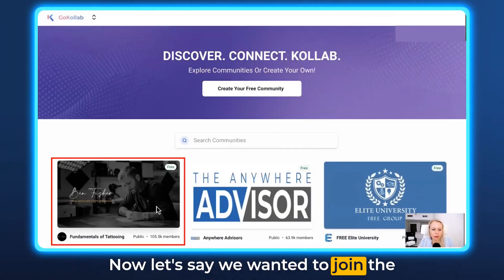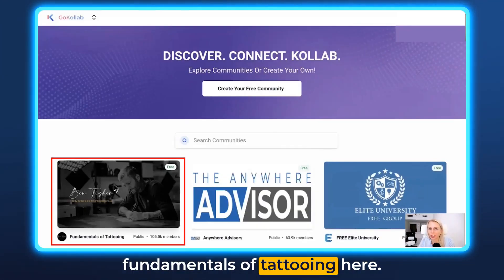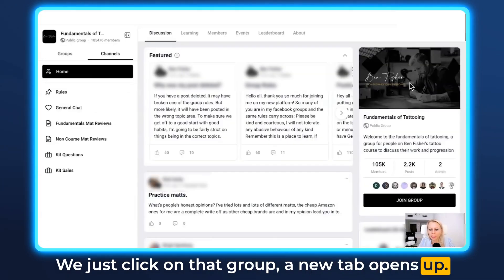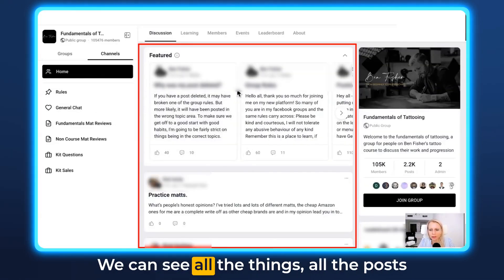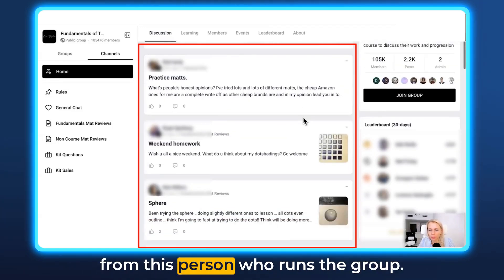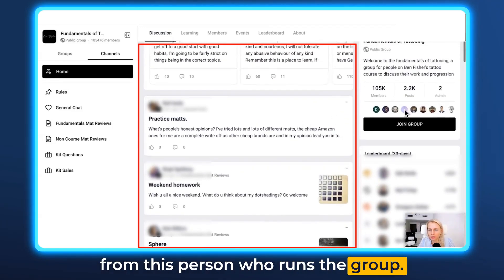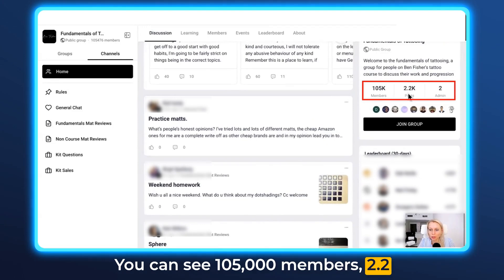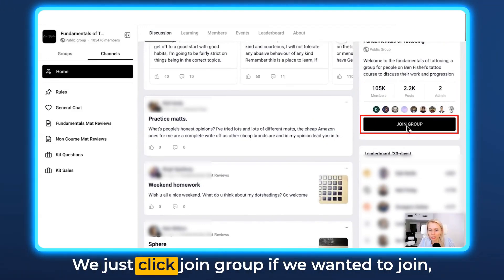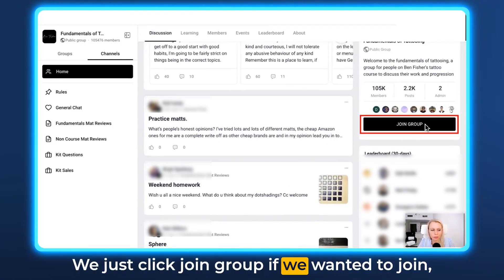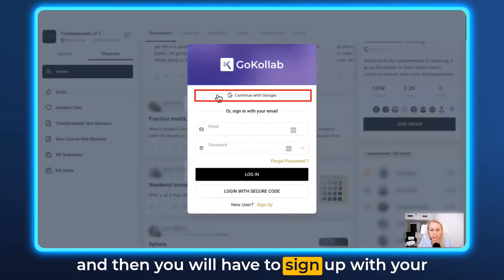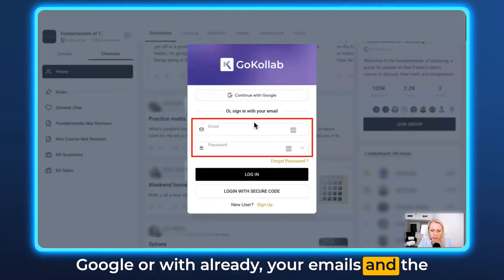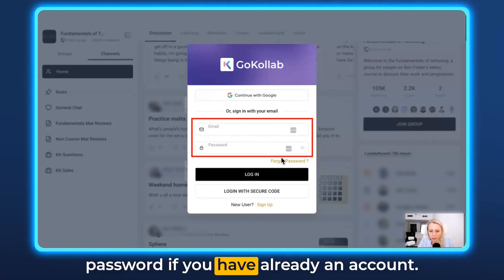Let's say we wanted to join the Fundamentals of Tattooing group. We just click on that group and a new tab opens up. We can see all the posts from the person who runs the group — 105,000 members, 2,200 posts, and two admins. We just click Join Group if we wanted to join, and then you'll have to sign up with Google or with your email and password if you already have an account.